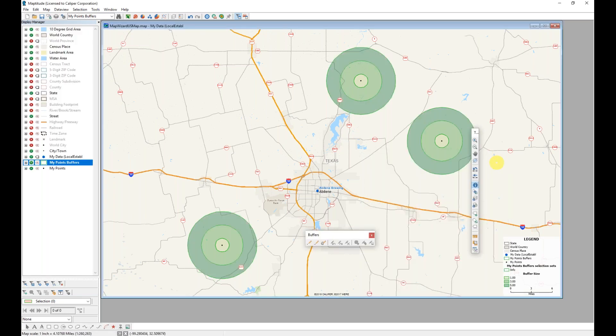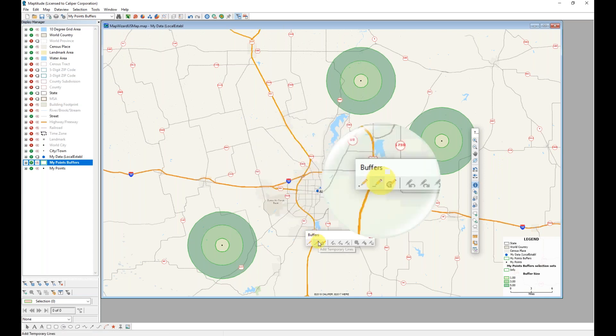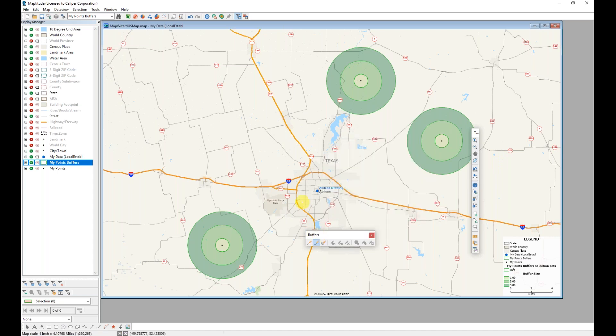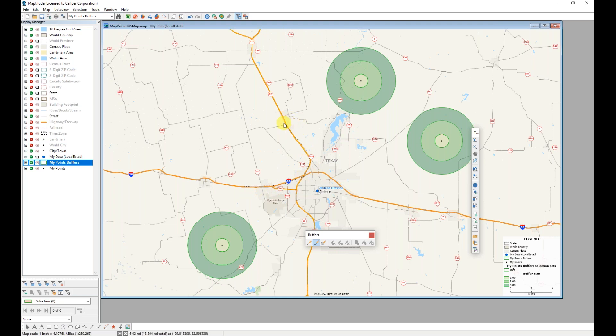Having taken a look at that, I want to also create some buffers on these highways that are here. I can do this using the Add Temporary Lines tool, and I'm just going to roughly trace this highway along. I'm interested in this corridor in particular, and I want to obtain some information on this corridor.